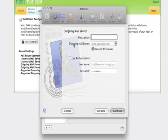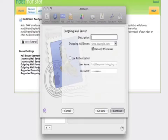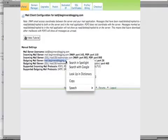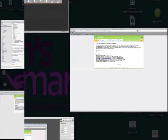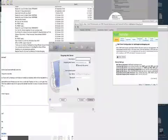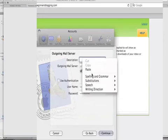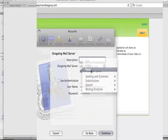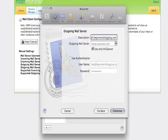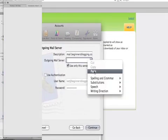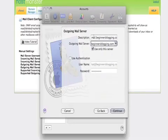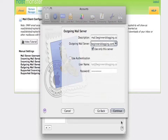Okay now it's asking for our outgoing mail server so we do the same thing. Highlight, copy. And the description you can just have the same. We're not going to use authentication and we hit continue.